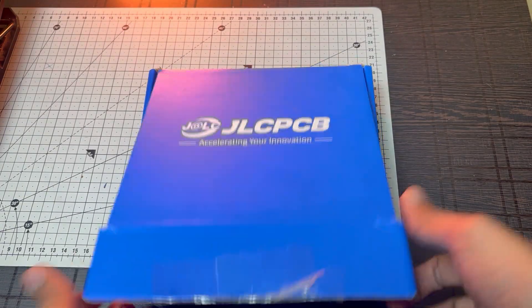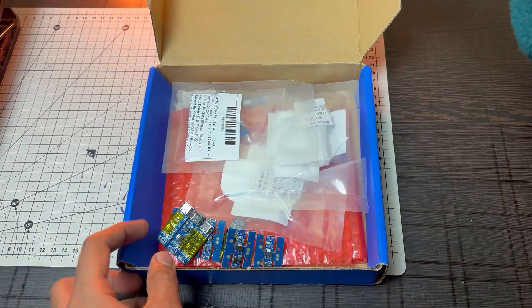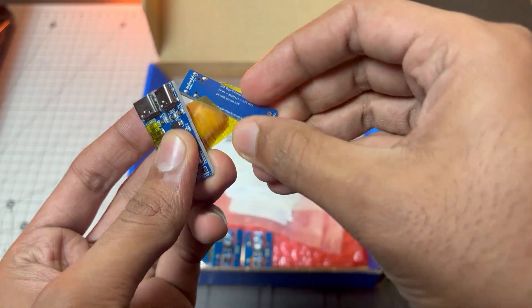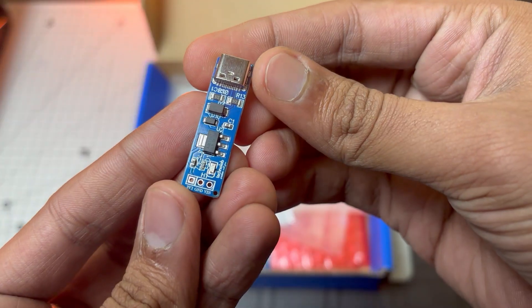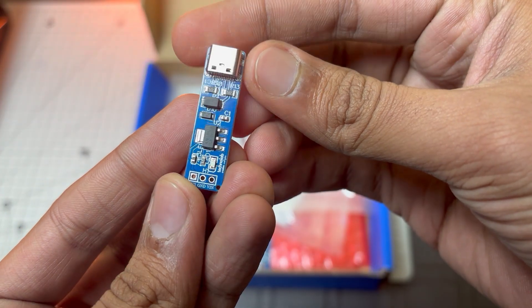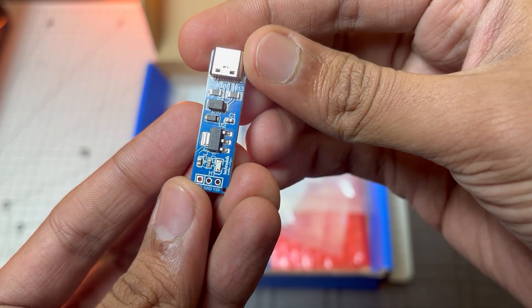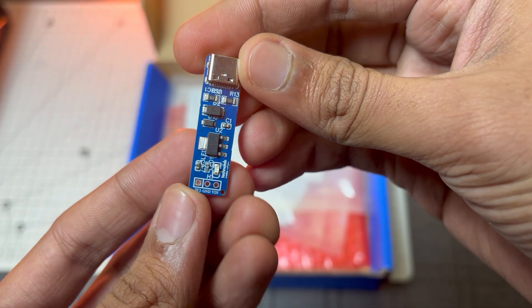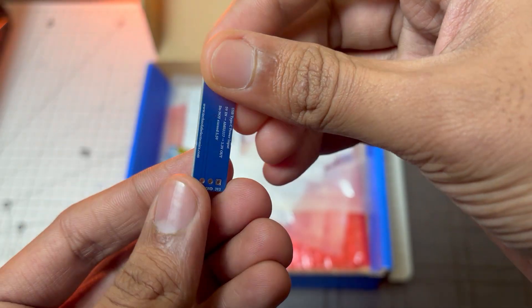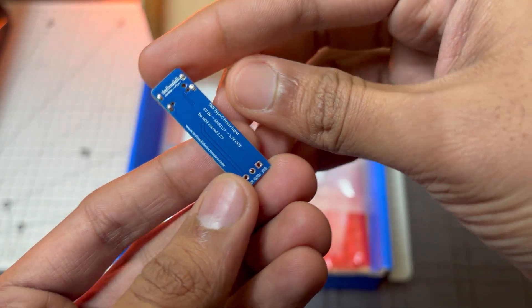After five days, I got my PCB in very good packaging. As usual, the quality of PCB is very premium and the PCB looks pretty professional. And this blue color PCB looks very beautiful.